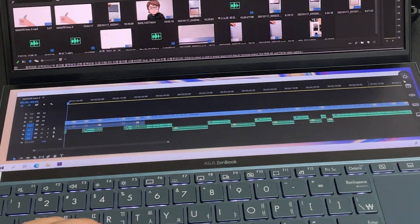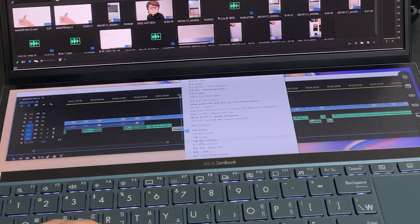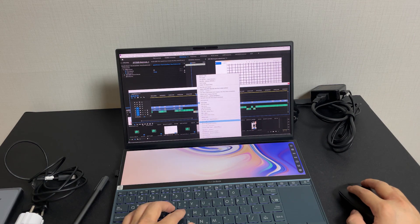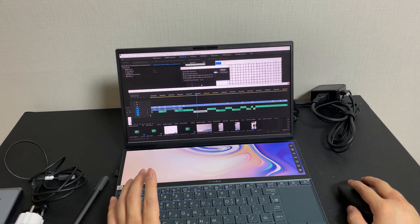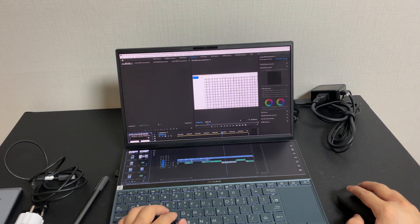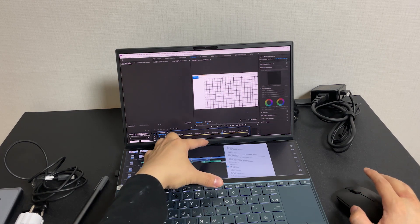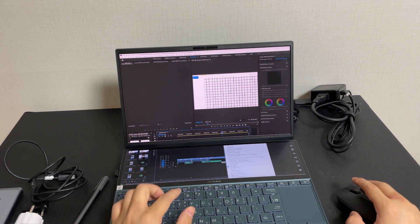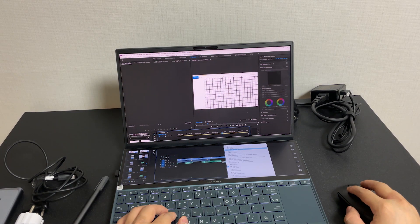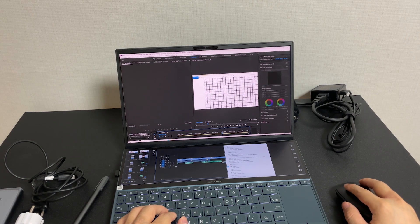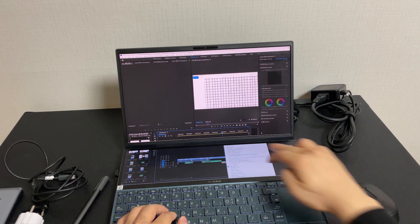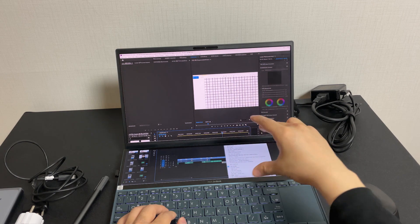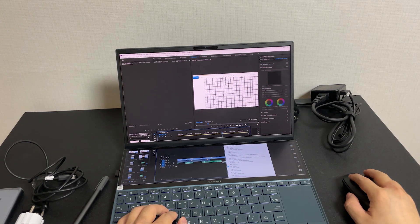또 단점을 말씀드리면 옵션이 다 안 나와요. 위로 올려서 여기서 다시 설정 누르면 지금 많이 나오죠. 이게 너무 불편해요. 전체 화면으로 하면 되지 않을까 생각했거든요. 그래도 지금 뜨는 게 한계가 있죠. 이게 듀얼 모니터인데도 위에 이렇게 창이 더 나와야 되잖아요. 이만큼이 안 나오고 여기서 잘려버려요. 그래서 밑에 팝업 띄우는 옵션들은 사용을 못해요.